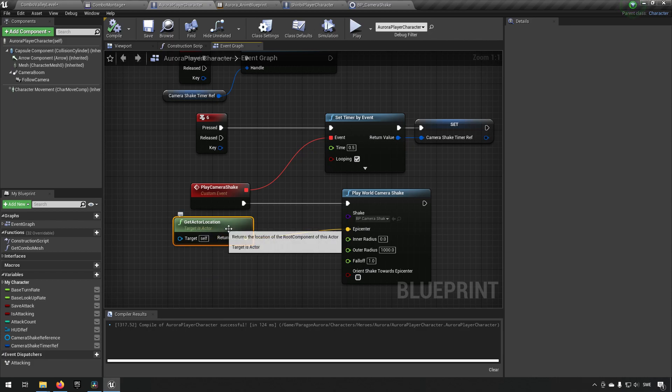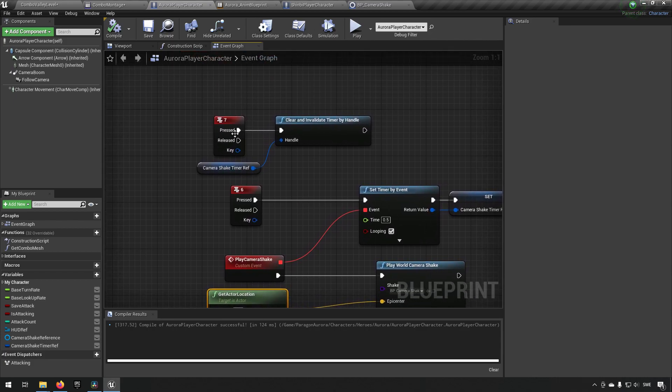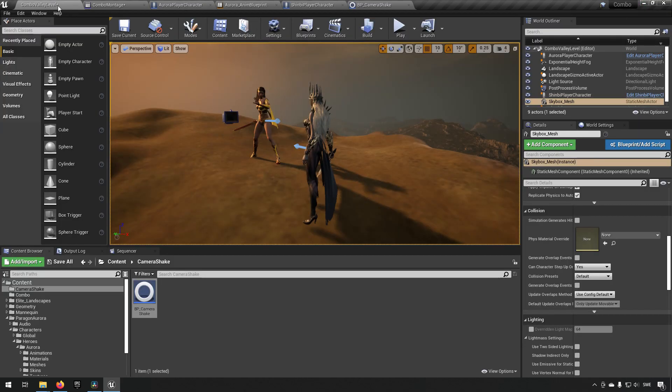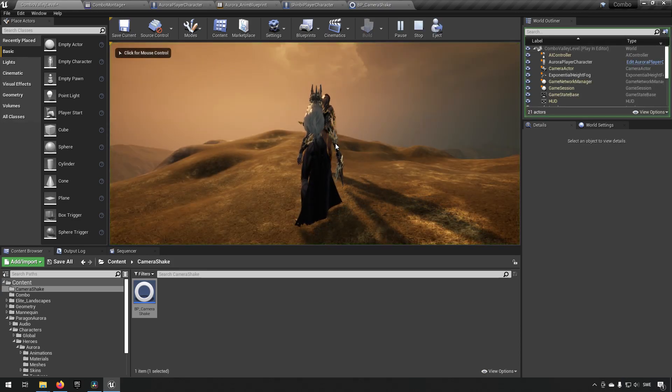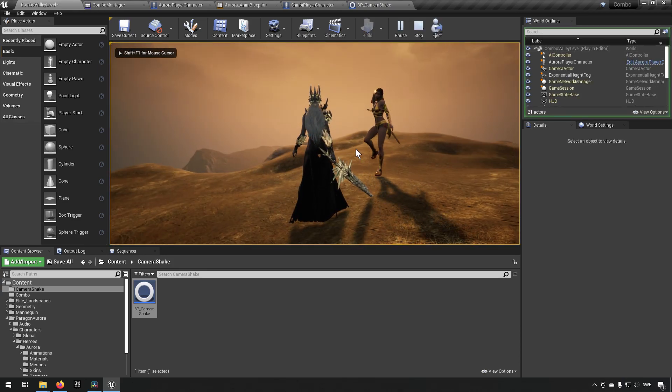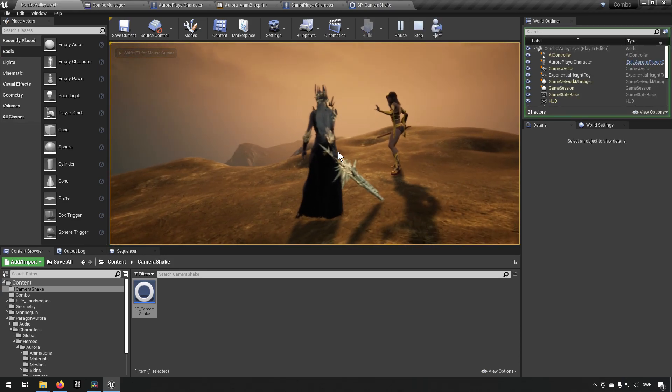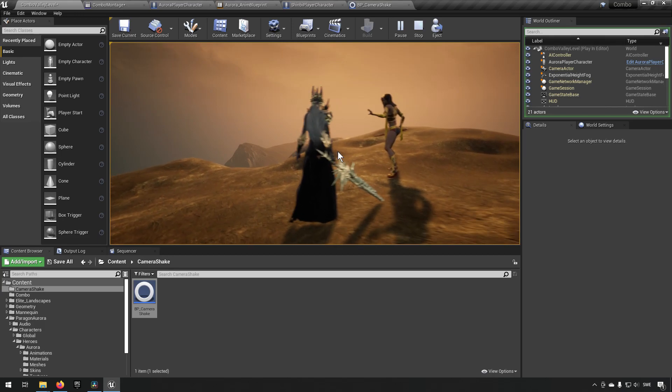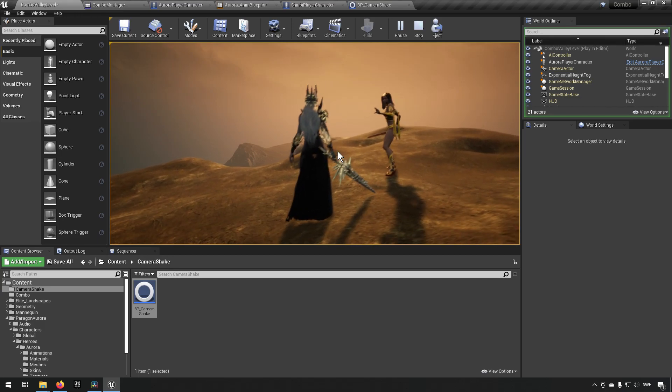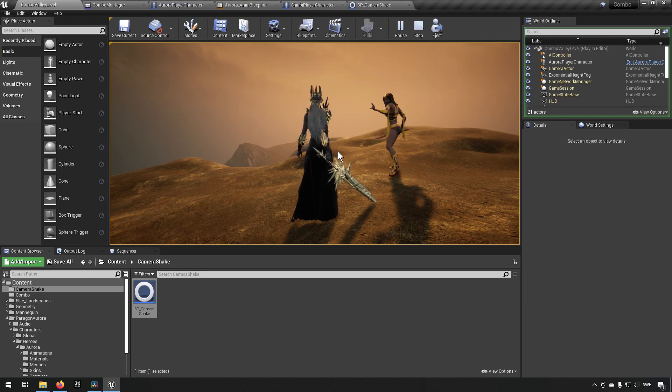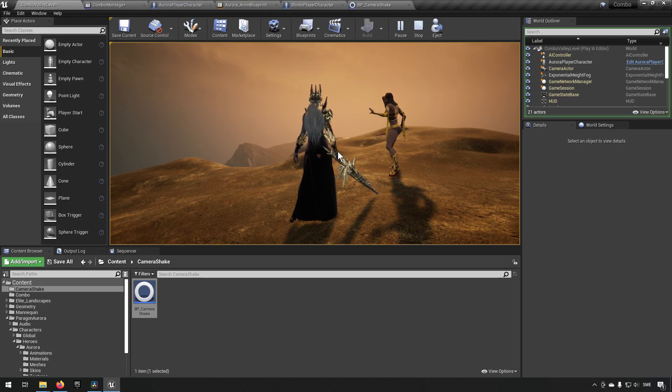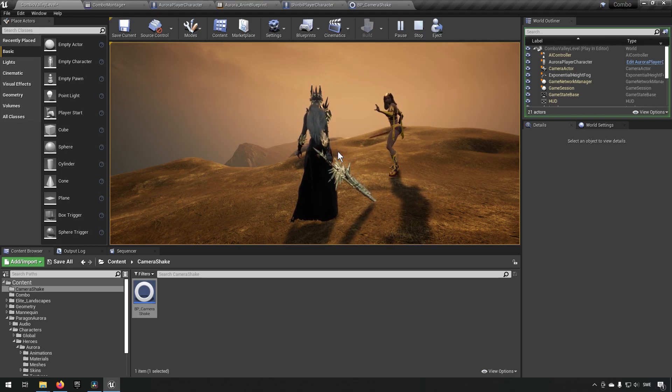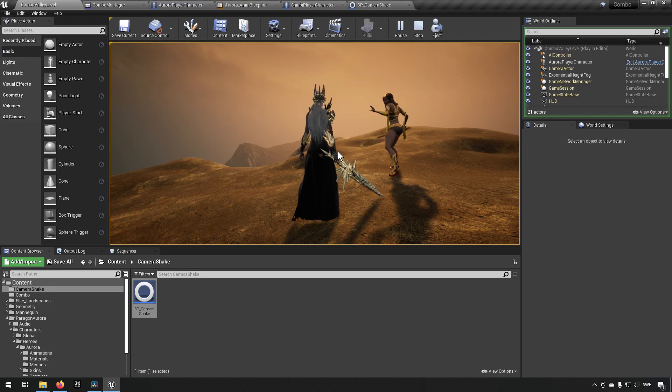In addition to that, we also have a key here in which we can invalidate this timer. If we were to play this now, we actually have created a continuous shake. If I press the key, it will start shaking and continue to shake until I press the other key to invalidate the timer. It keeps looping like that. So that's another case if you want to have something that's rumbling for an extended period of time and you don't know how long you need to keep it rolling. You can have different events triggering the start and the end, for example.